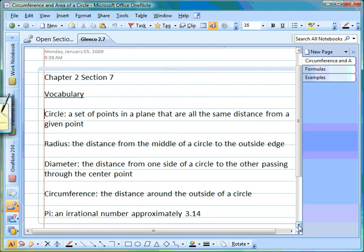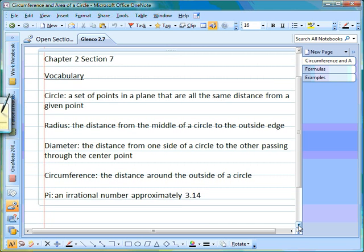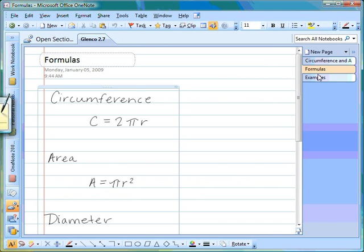Here is a list of vocabulary words you should be familiar with. You need to know what a circle is. The radius is the distance from the middle of the circle to the outside edge. The diameter is the distance from one side of a circle to the other side, passing through the center point. Circumference is the distance around the outside of a circle. Pi is an irrational number that's approximately 3.14.